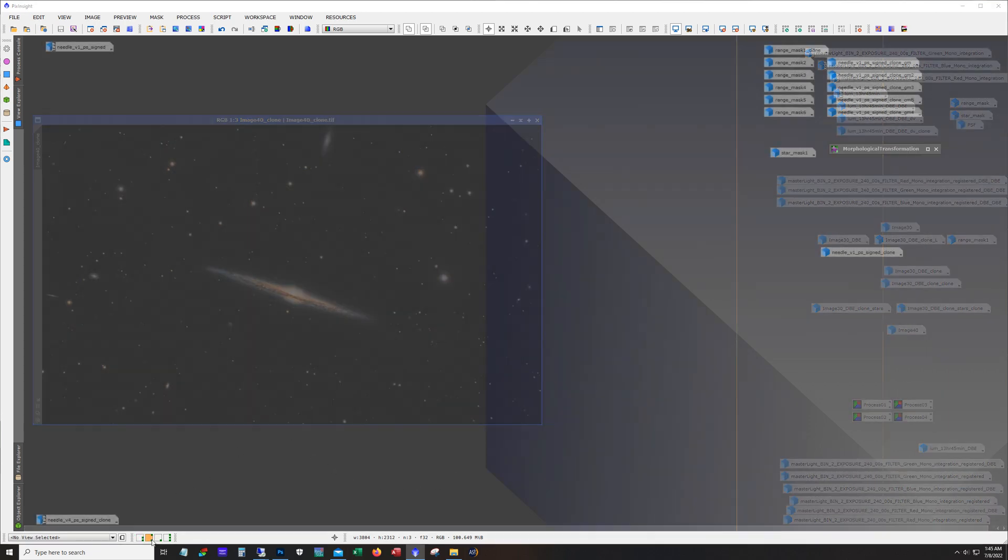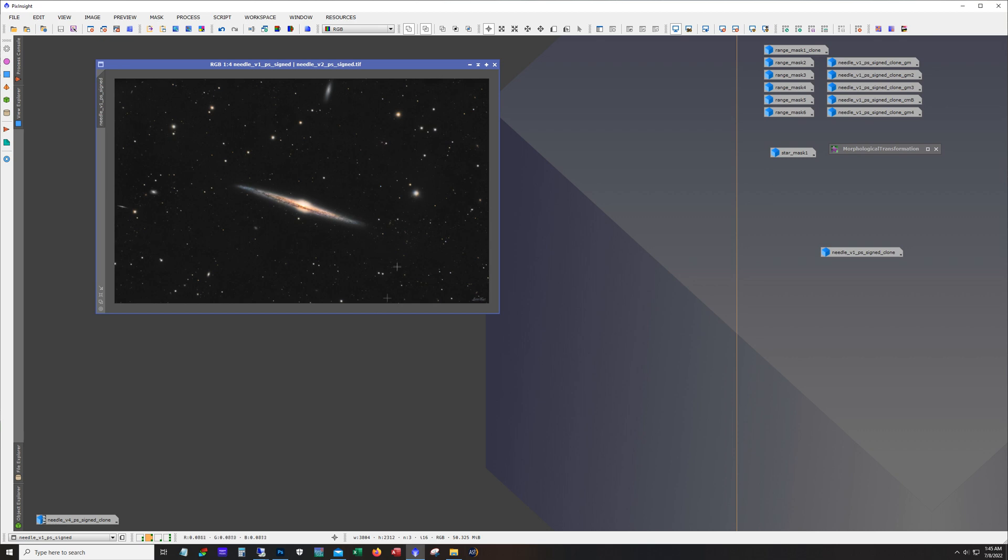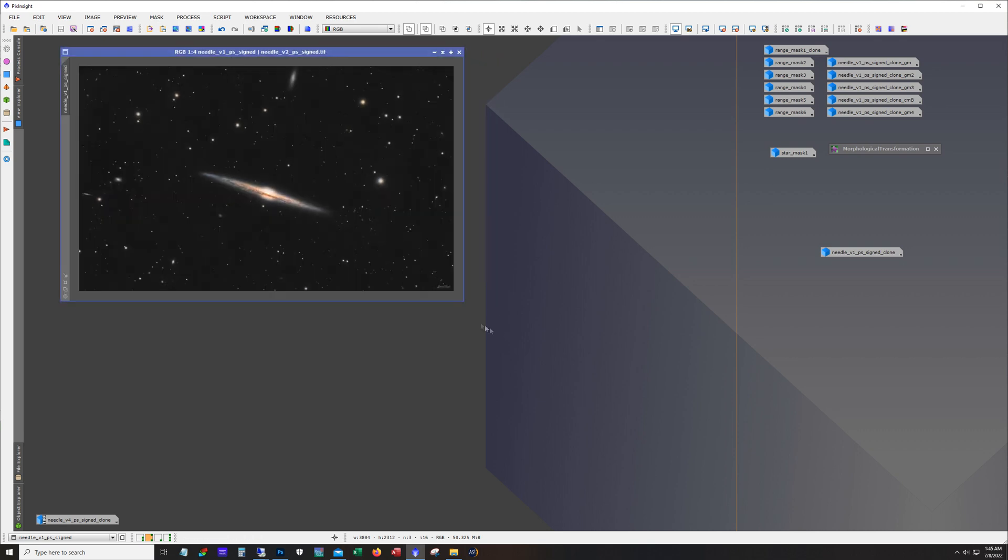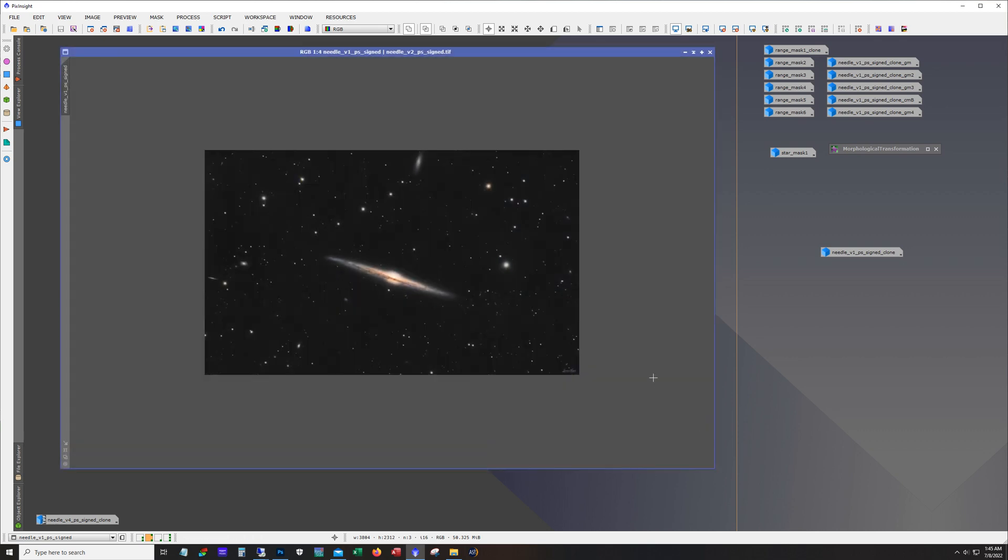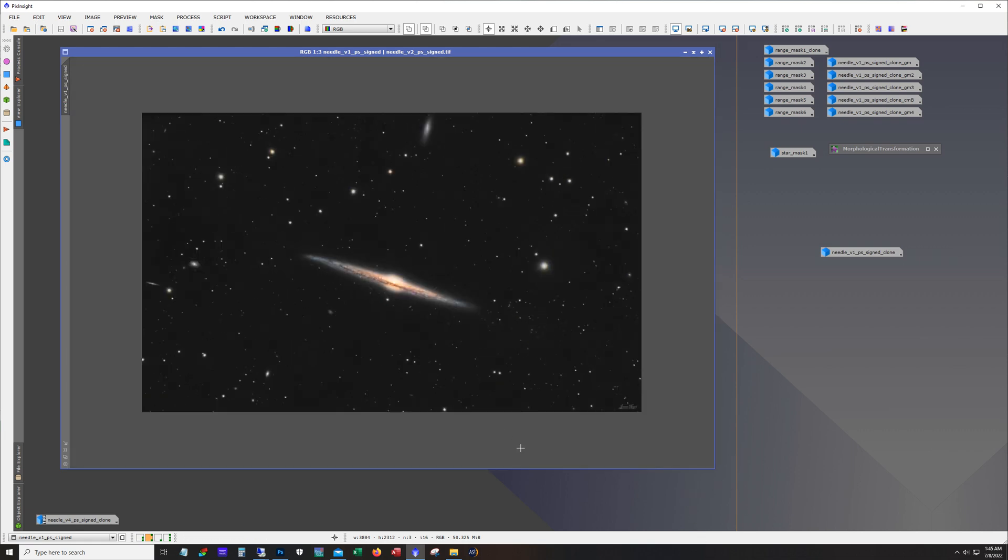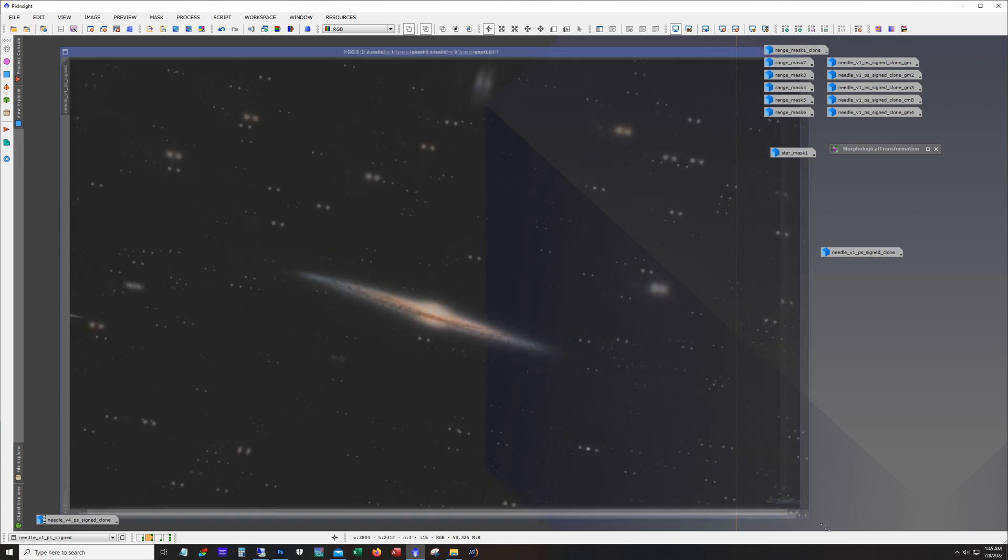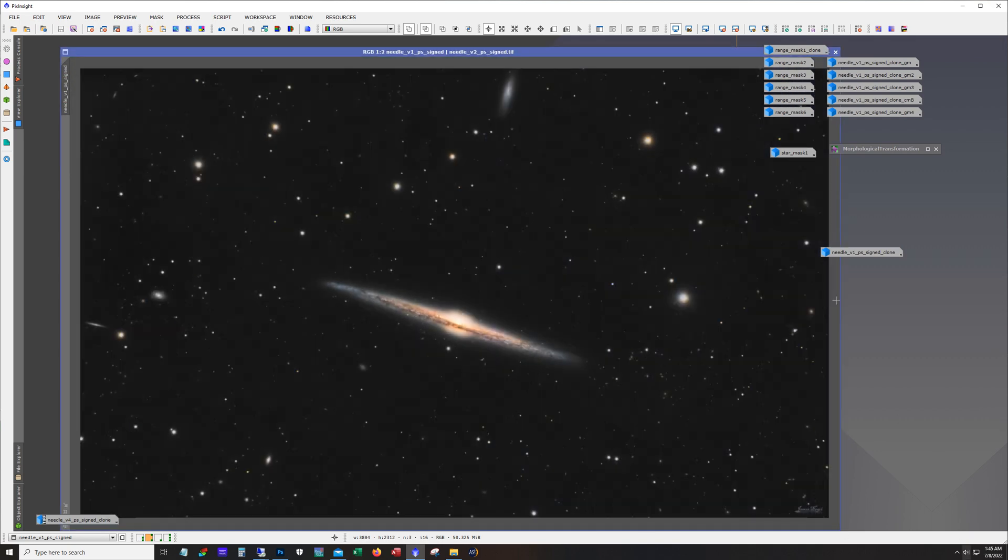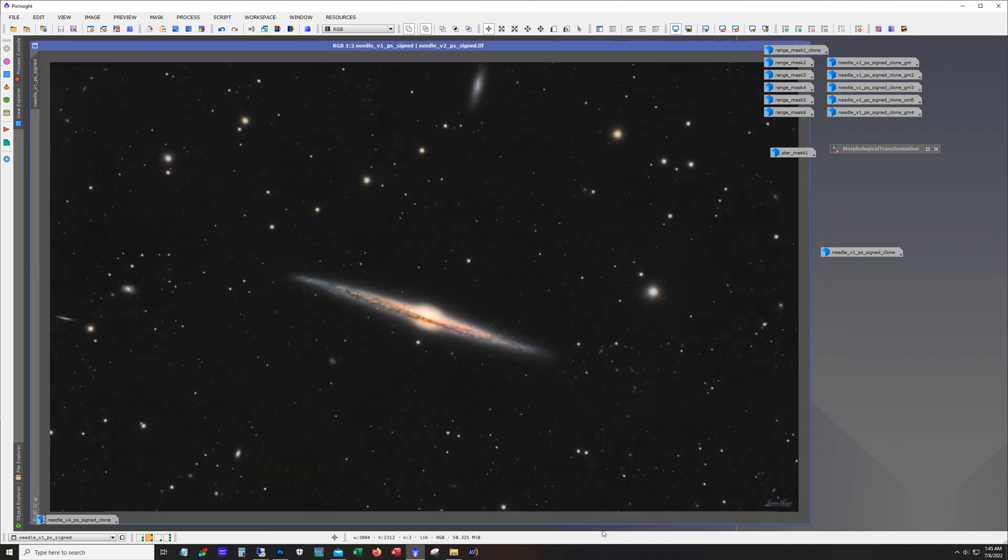So with Photoshop I mostly worked on contrast, I don't even think I touched the colors too much. But this is how it ended up after Photoshop and this was this is what I would consider my first pass.